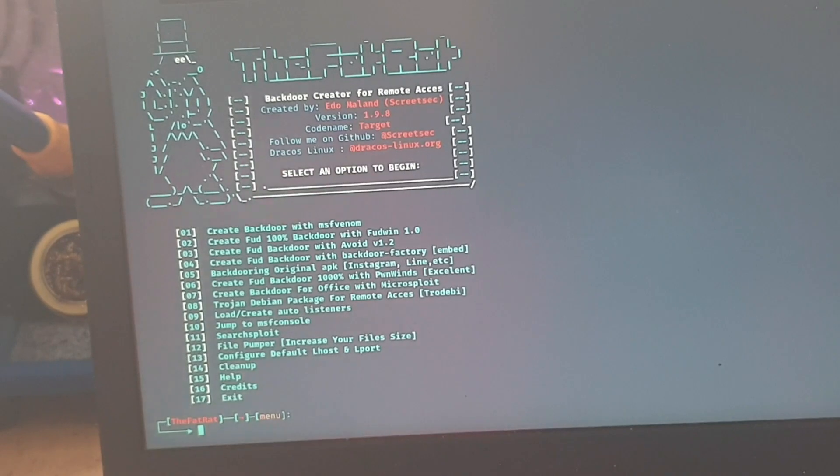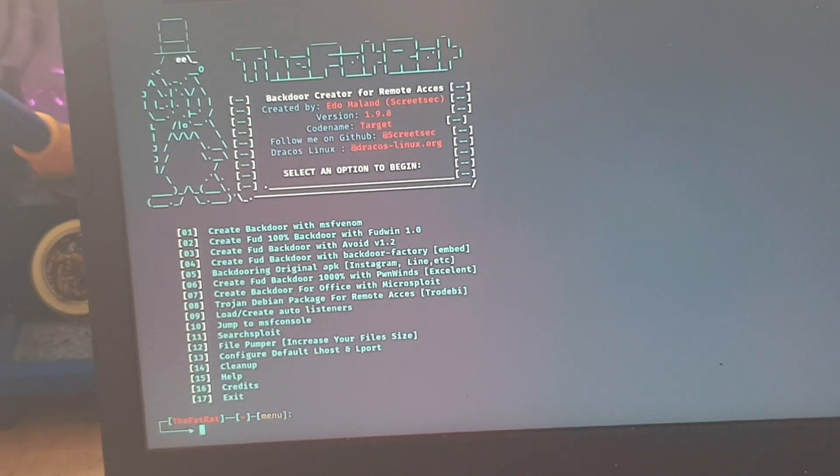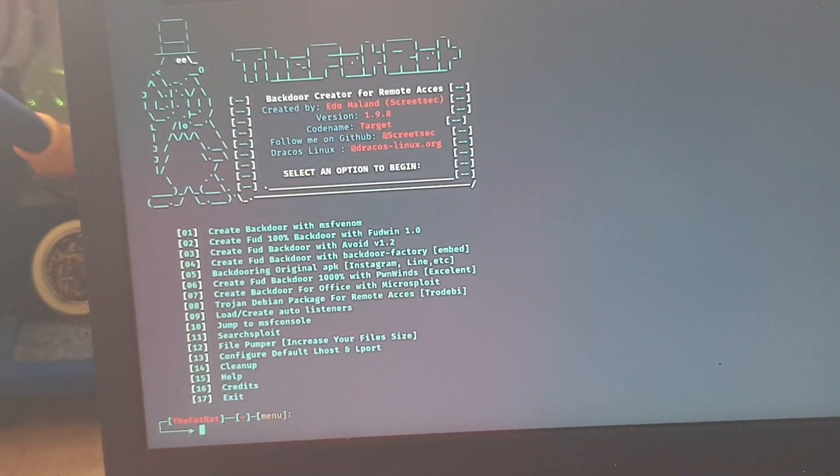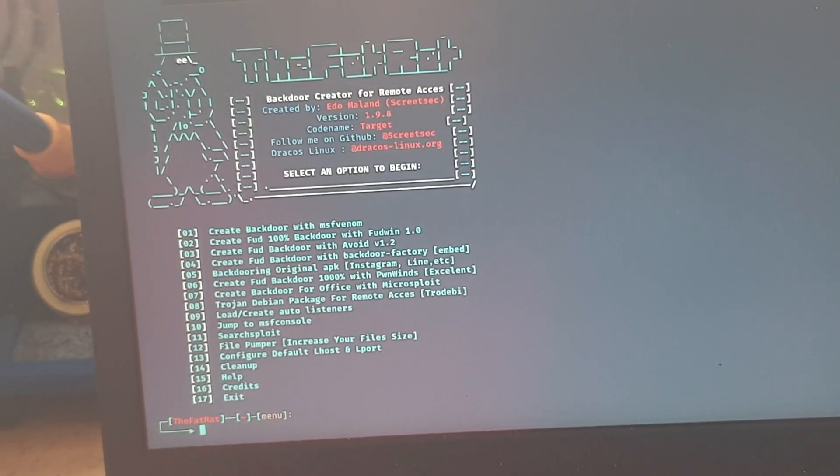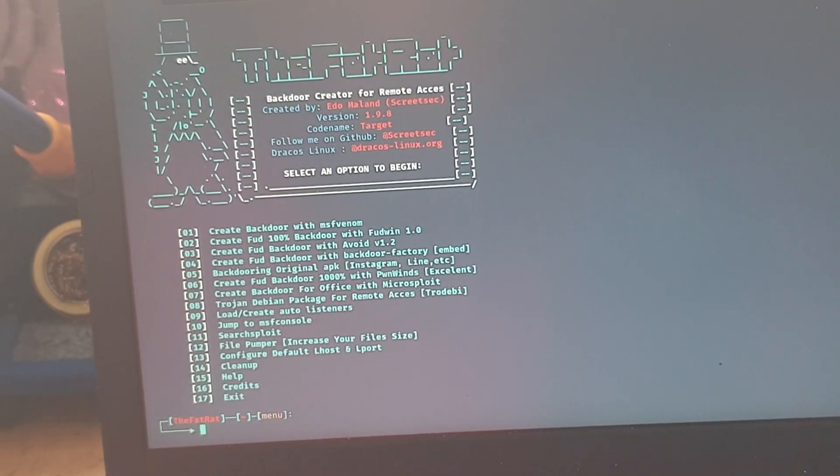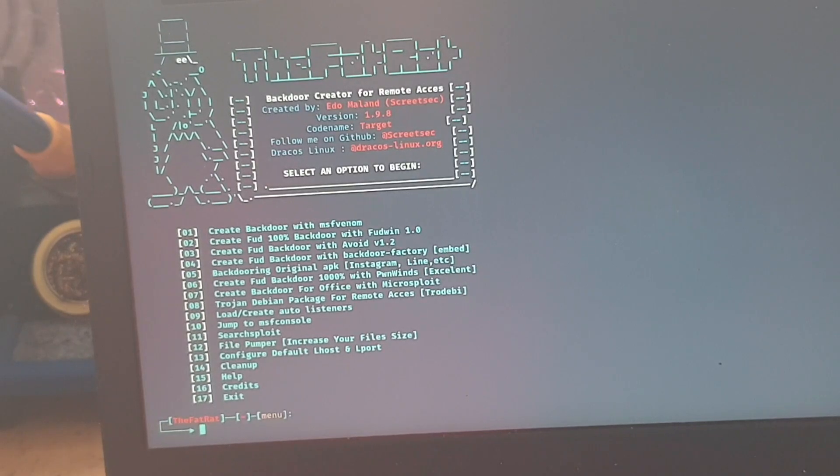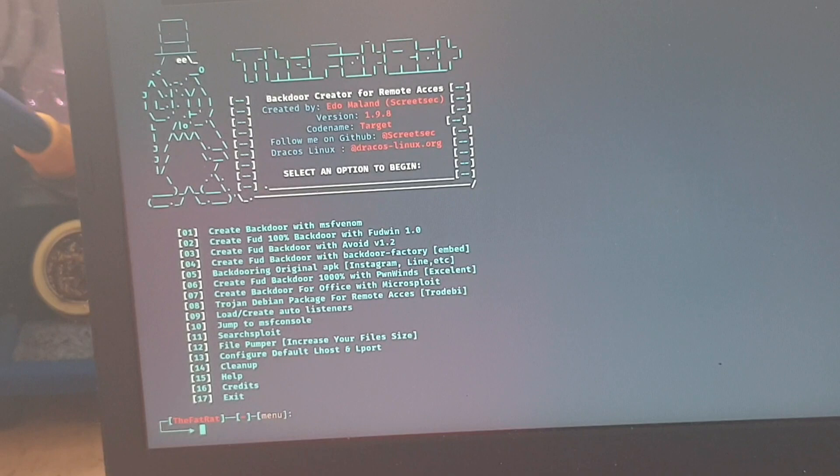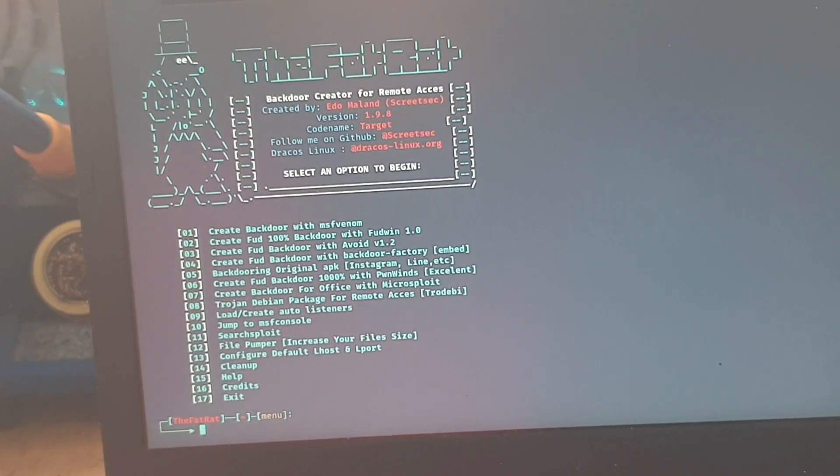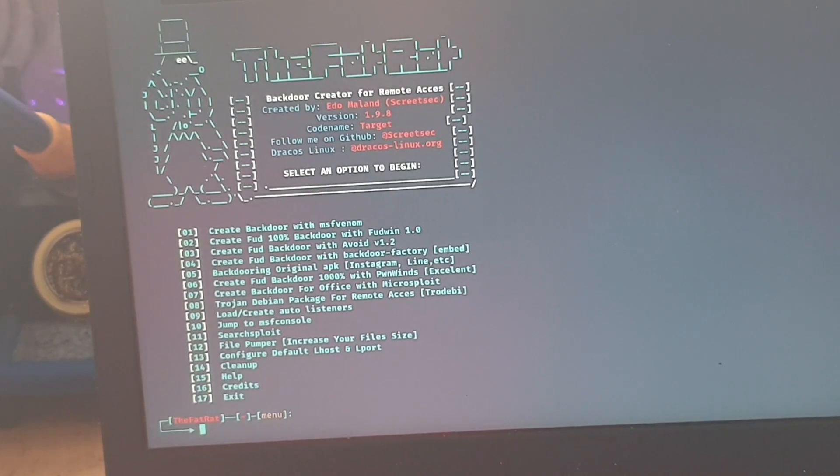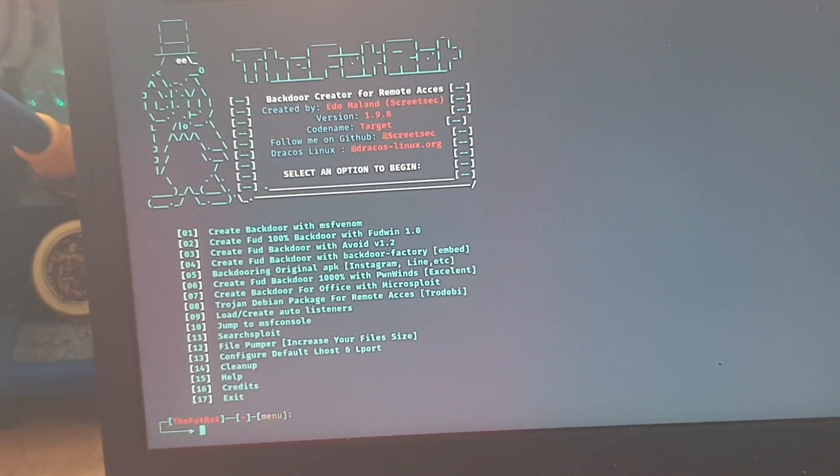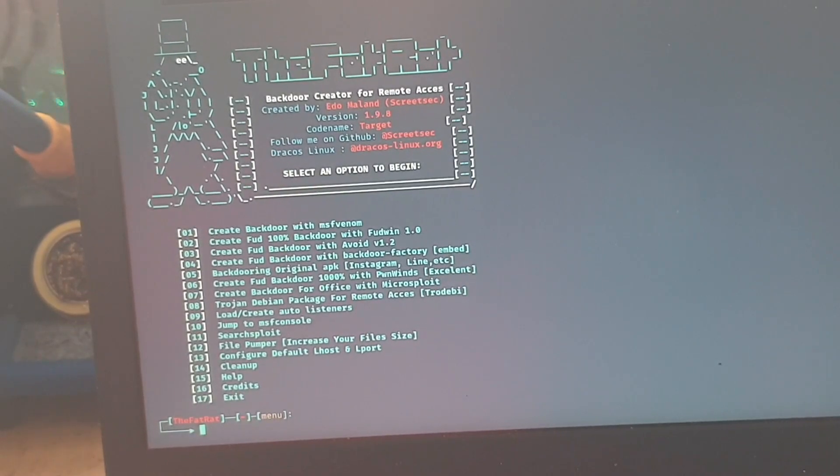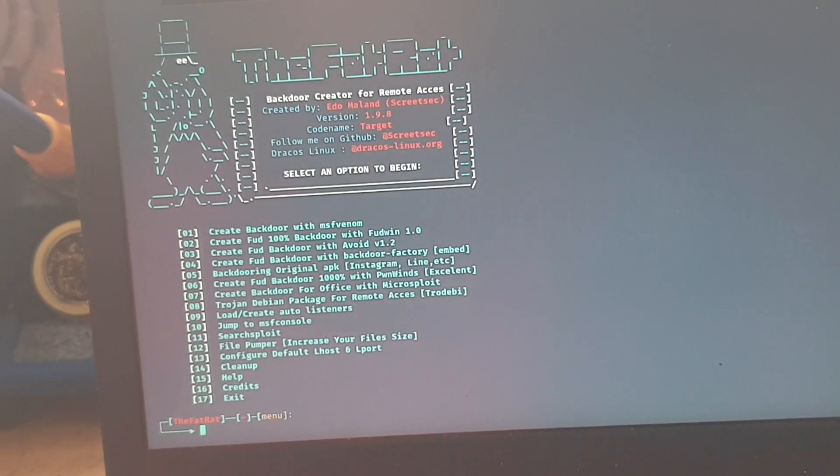And as you see, option one, create backdoors with MSF Venom. Two, we can create FUD 100% backdoor with FUDWIN, that's version 1.0. Option three is create FUD backdoor with avoid, version 1.2. Option four is to create FUD backdoor with backdoor factory embed. Option five is backdoor in original APK, so Instagram, Line, et cetera. Six, we can create a FUD backdoor 1000% with poem wins, which is an excellent choice.